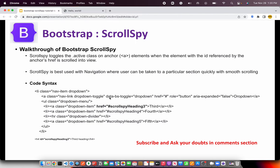You need to define data-bs-toggle, that's where you will define the Scroll Spy. You give a section an ID and create any link, then just pass that ID to the href. When you click on that particular link it will go to that particular section smoothly and highlight the link.